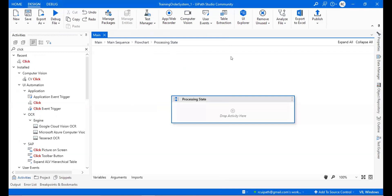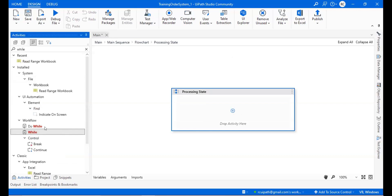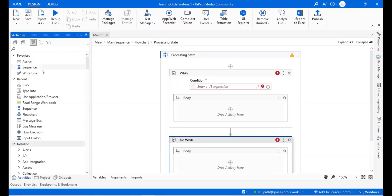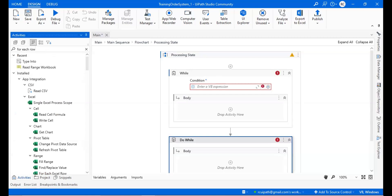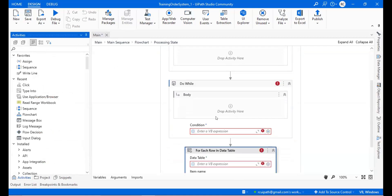Similar way, if you have a condition like it should run four or five times, it will do based on that. We have to use a loop here. We are having three types of loops: while, do-while, and for-each.